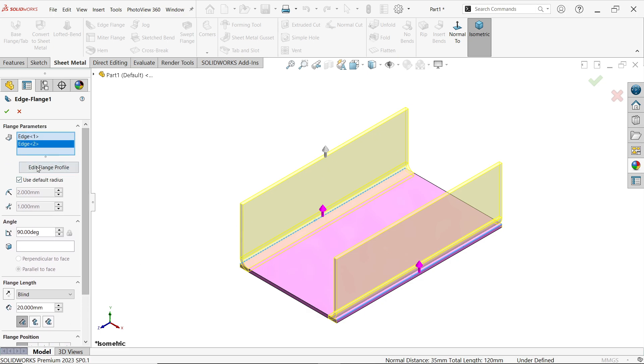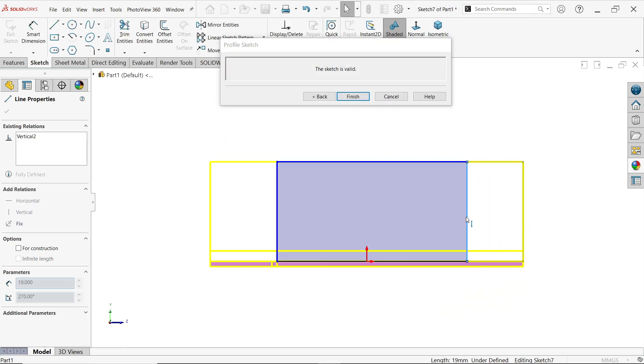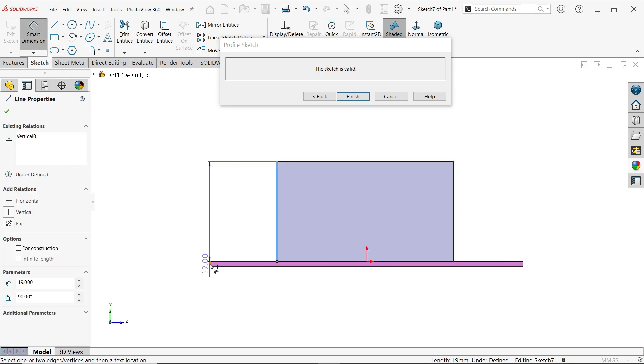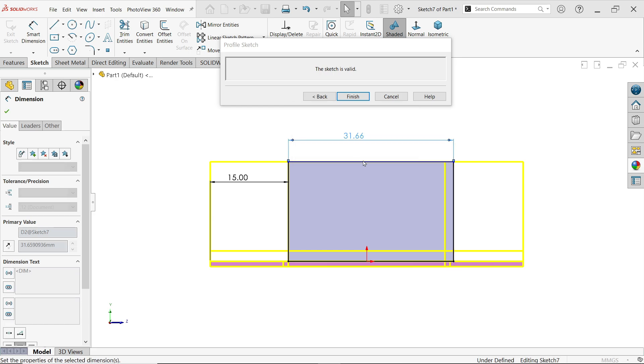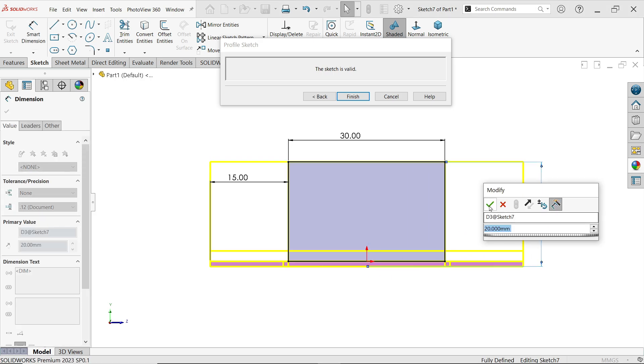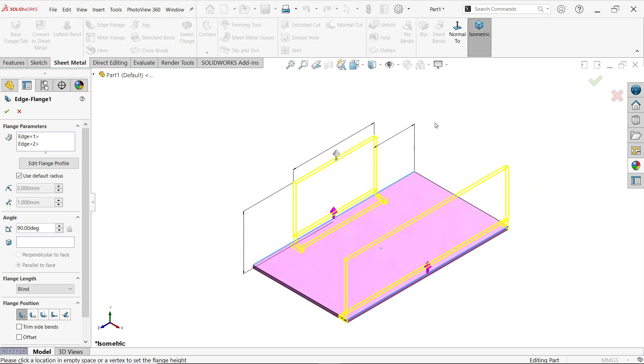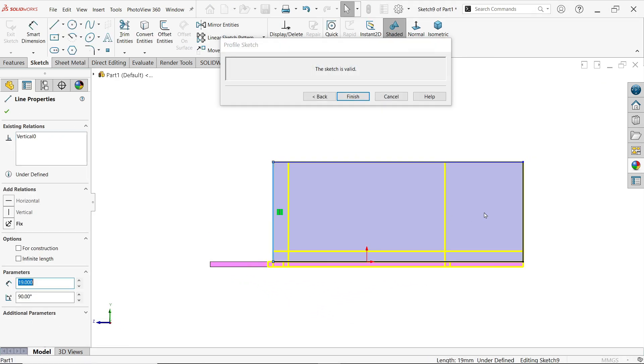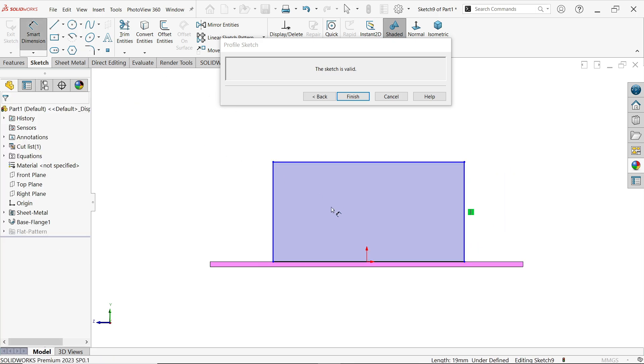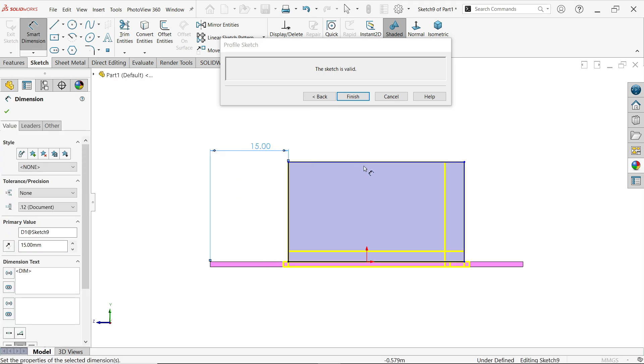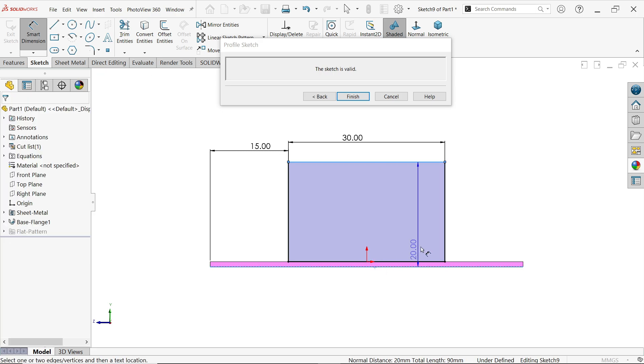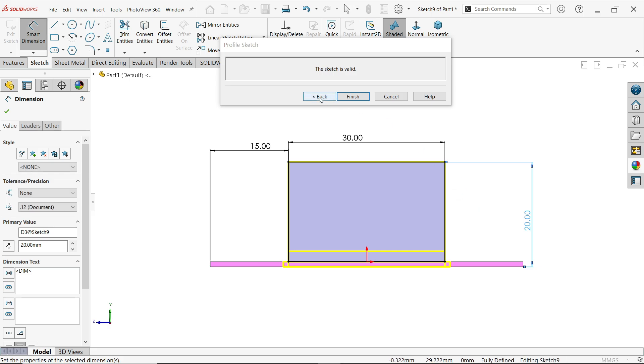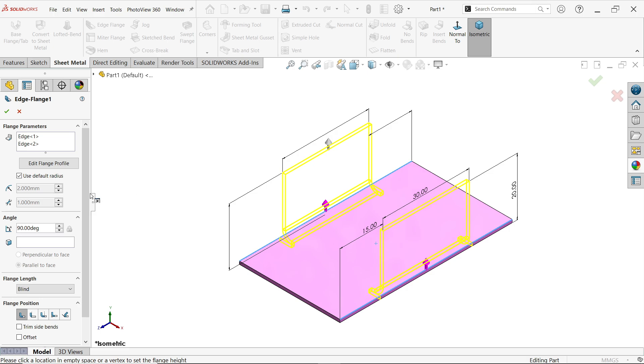Before going that let me select flange edge 1. Edit flange. Now select this right here. Smart dimension. Let's apply dimension from outside. 15, 30. Or even see this is still under defined. So let me apply dimension from outside to outside 20. Now you will see one flange like this. And let me select other flange. Edit flange.